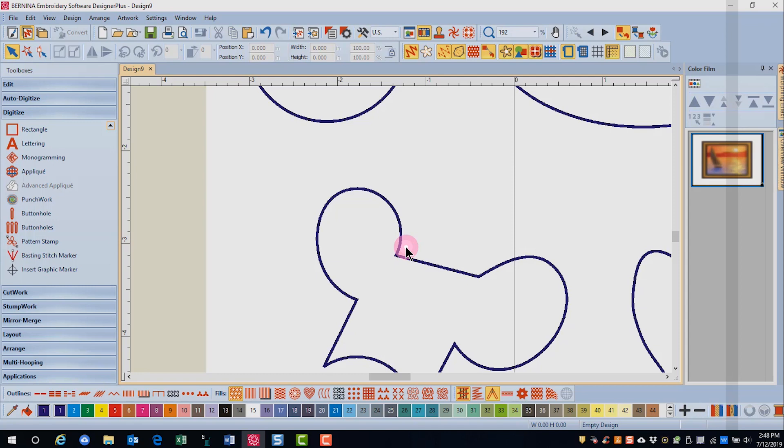Remember that you can always use reshape to change the shape of the digitized object.